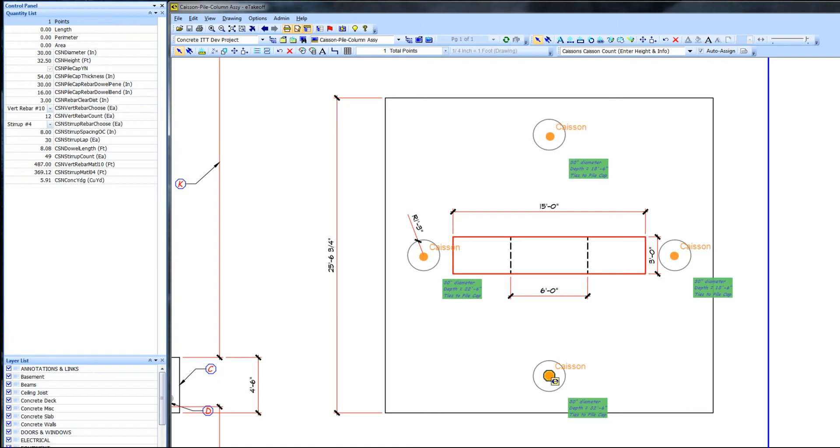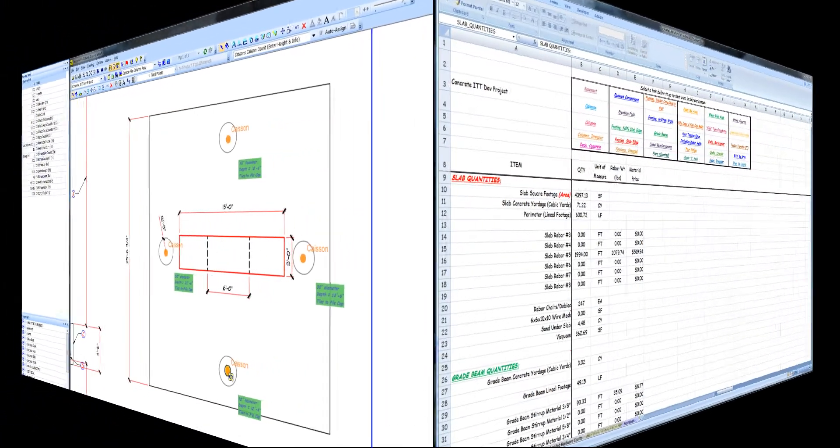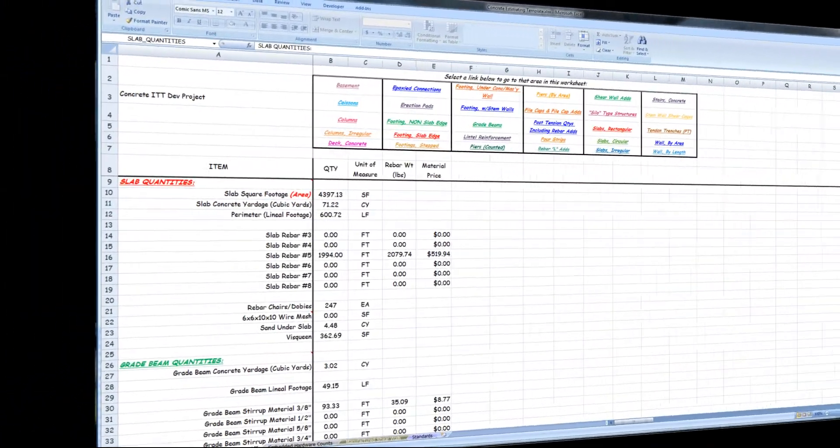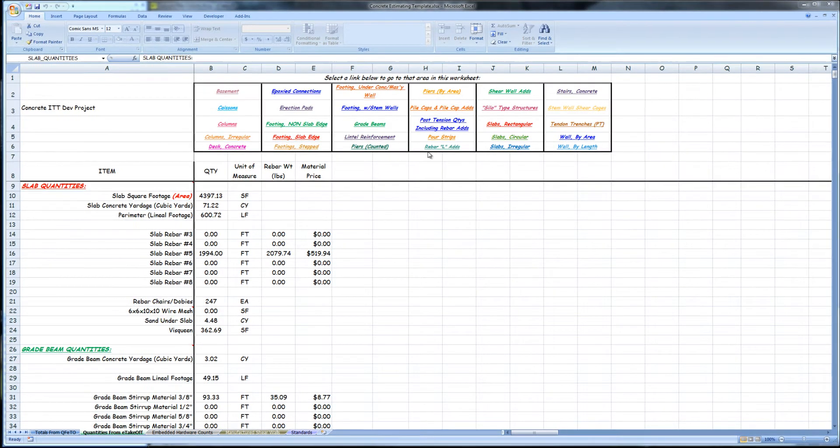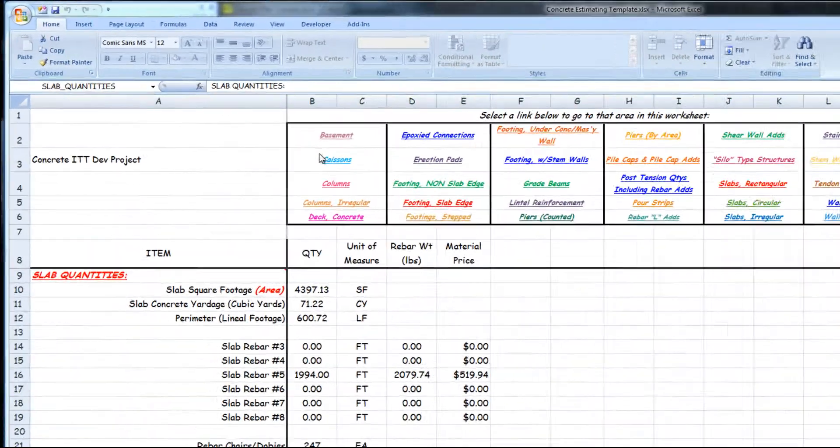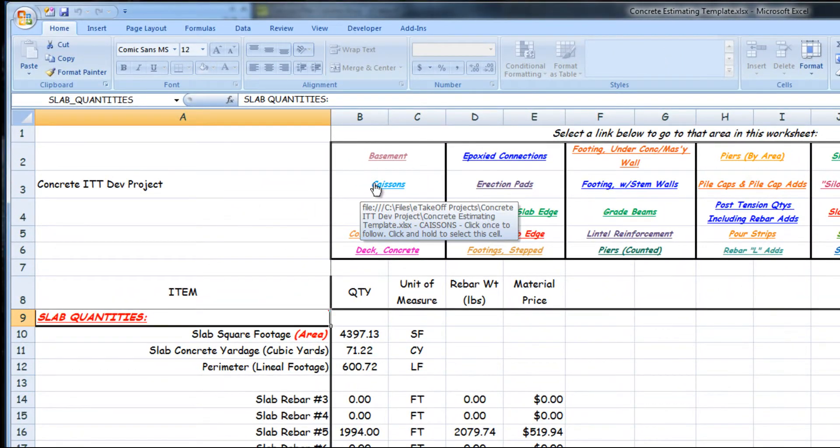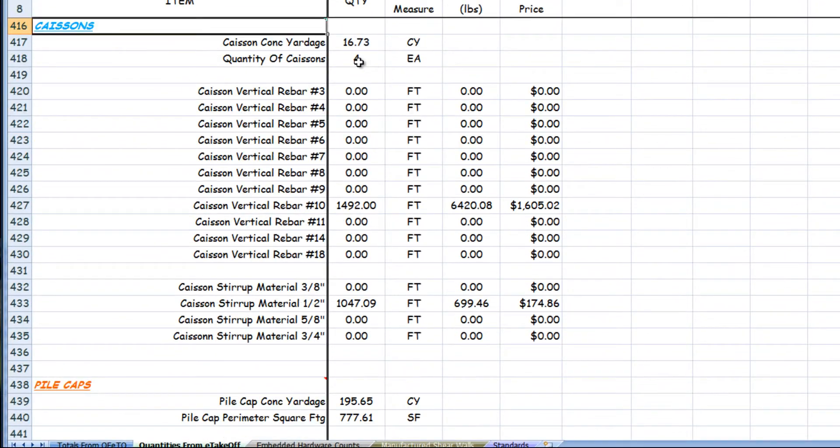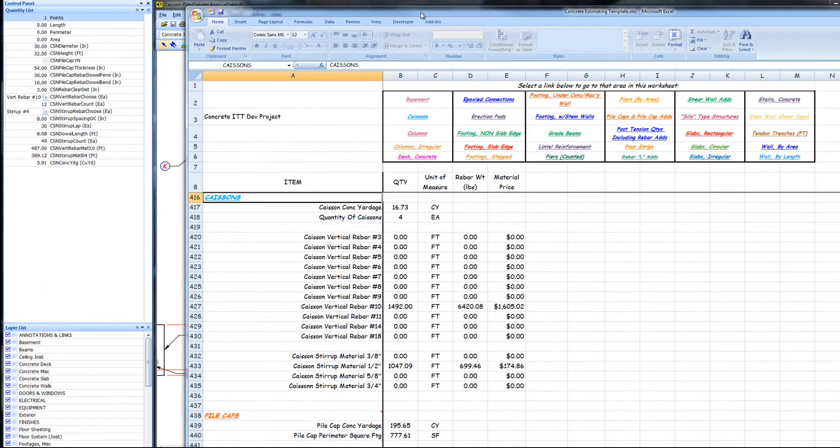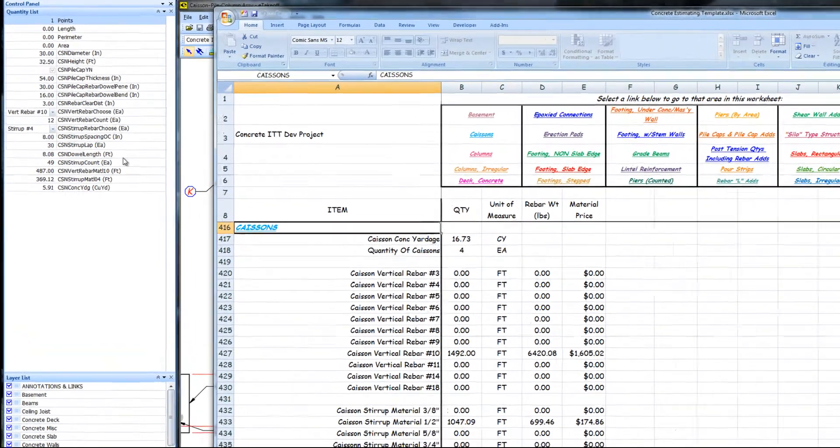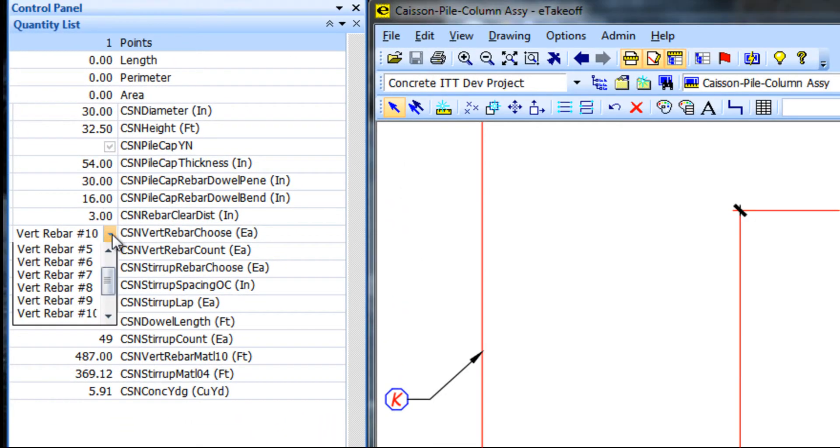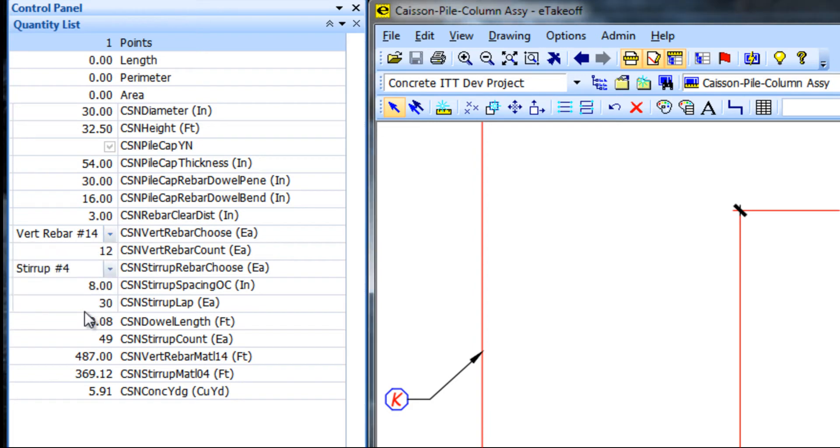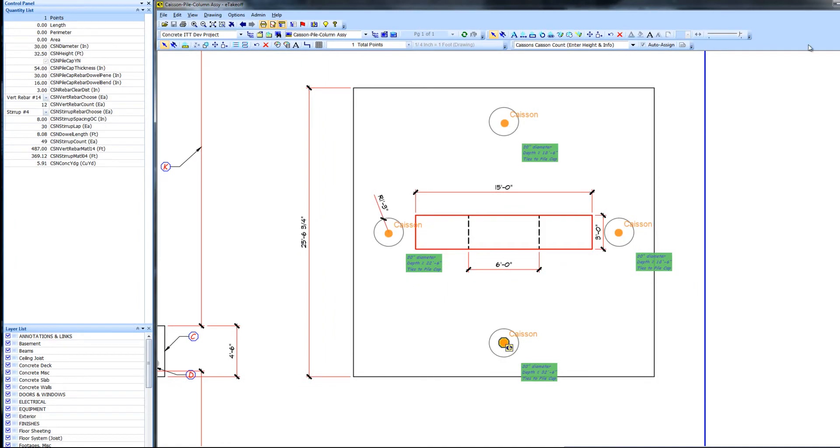We'll change to the excel file for this project. Go to the caisson area to view the estimating data. We can change the quantities of one of the caissons in e-takeoff. Changing the vertical rebar in this particular case to number 14. Leaving the other information as is.